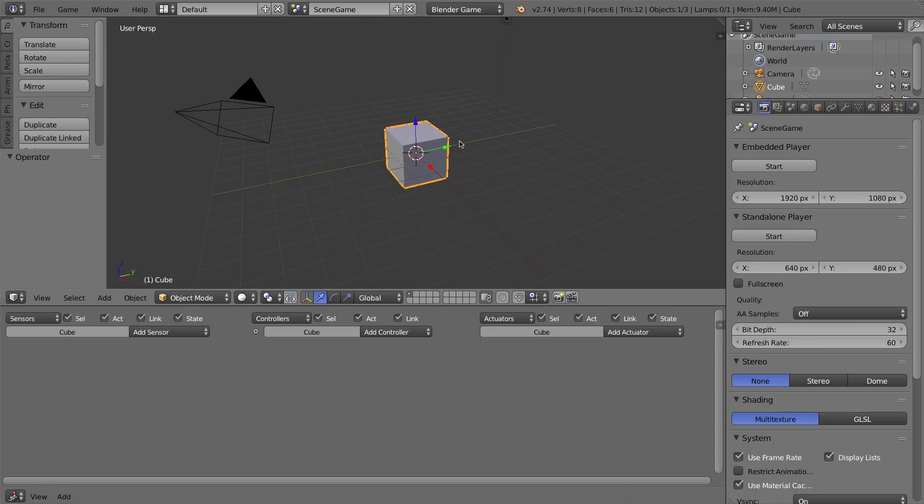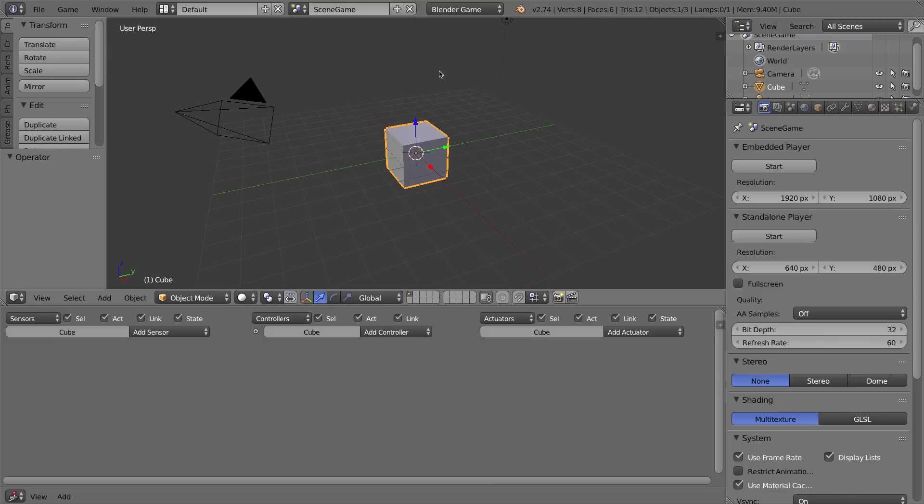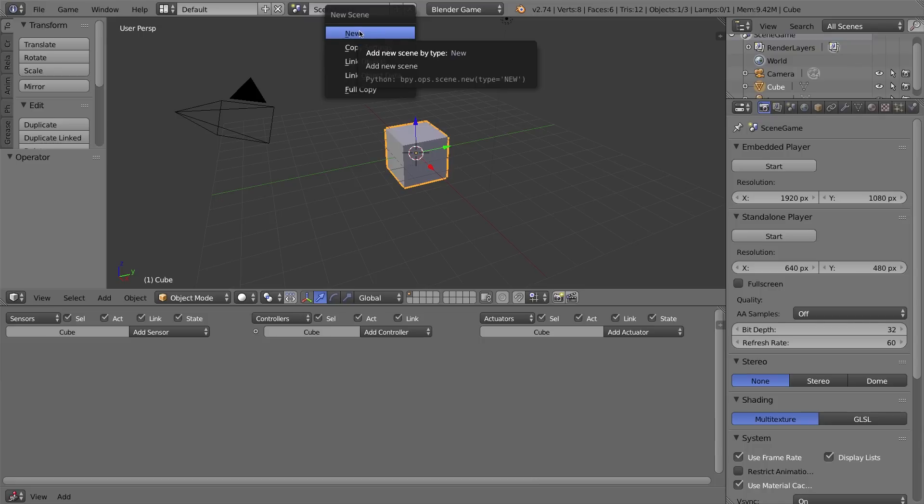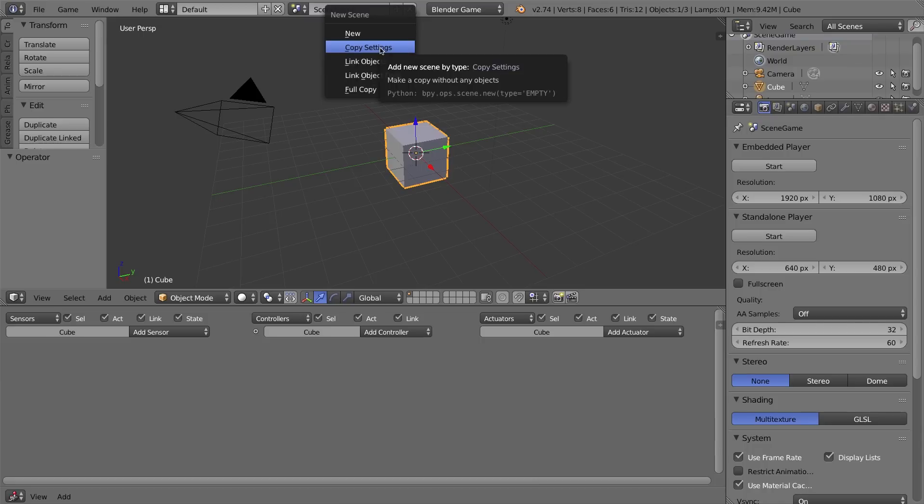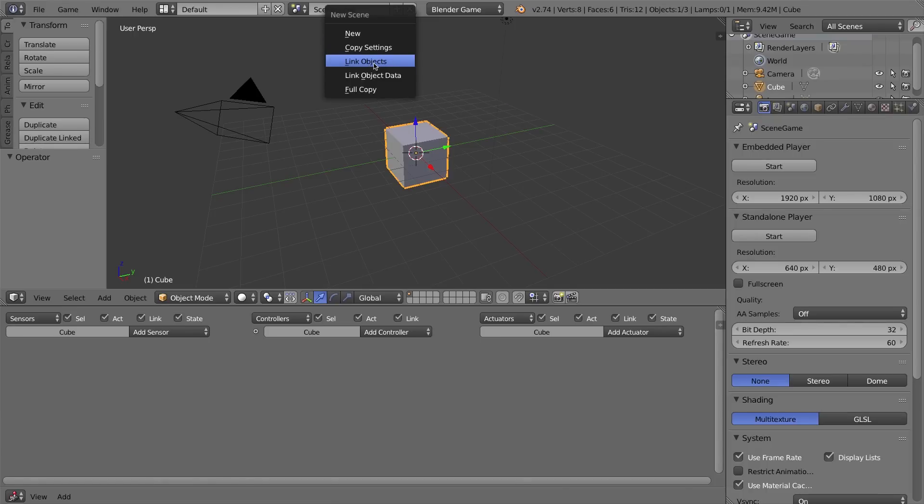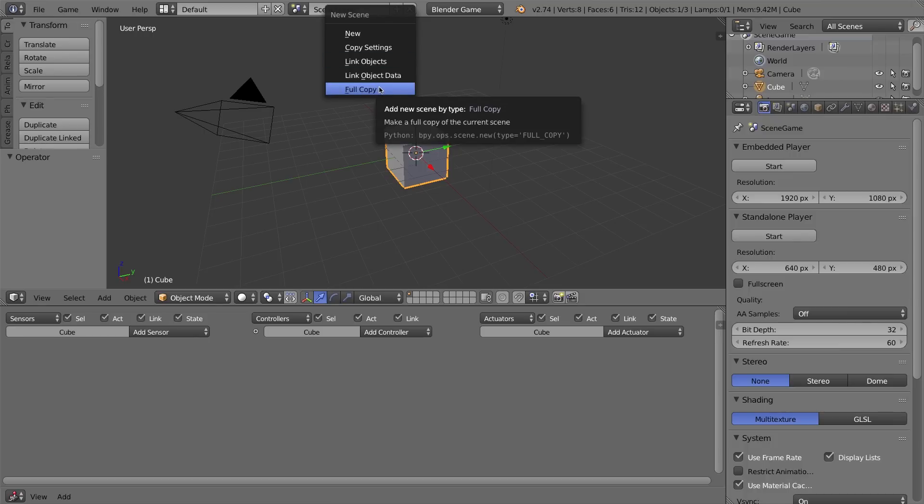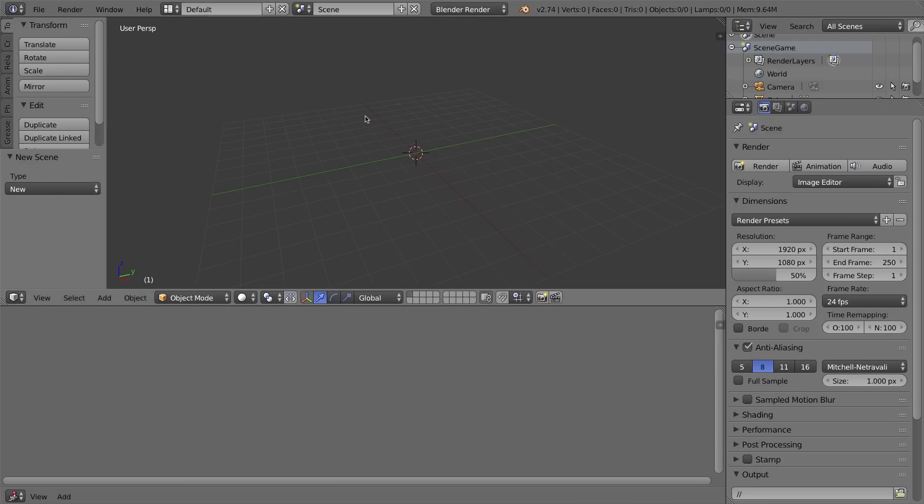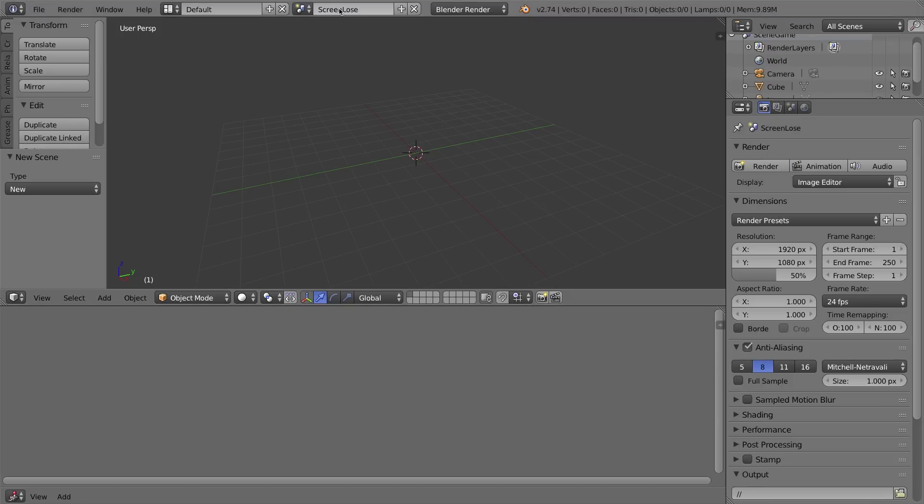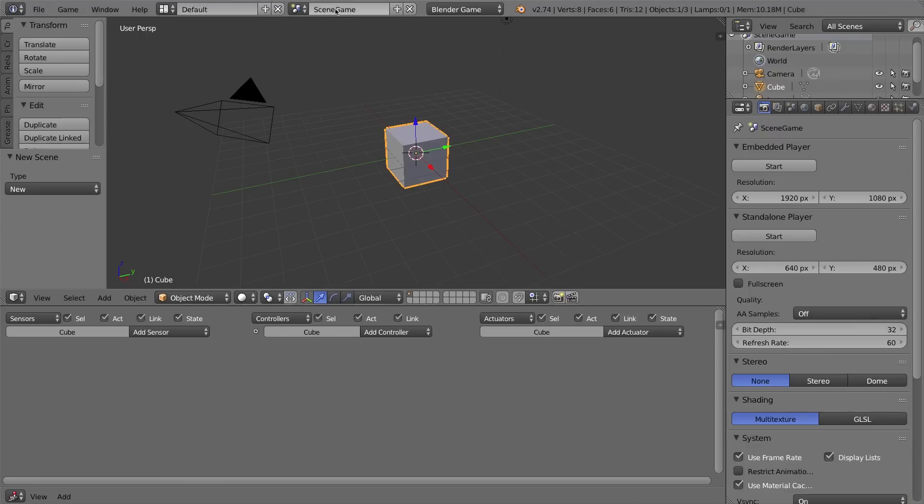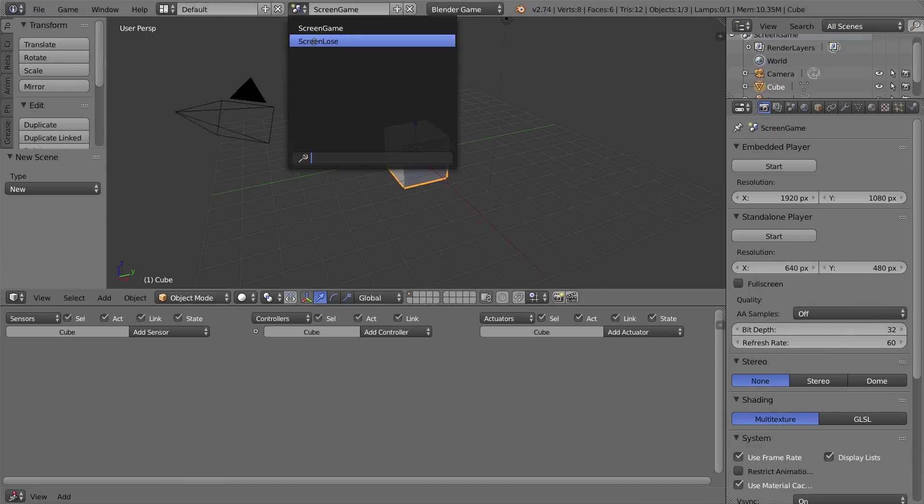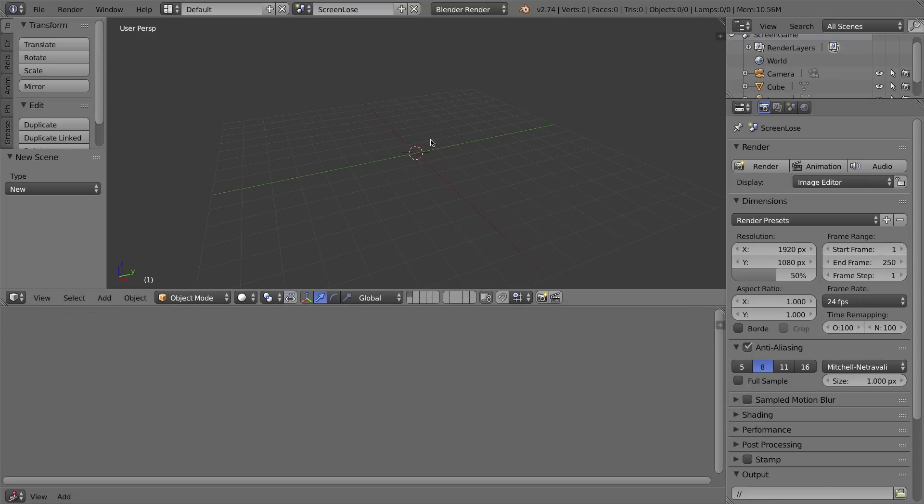We're going to be doing in this video is making a bad guy or something that you don't want to touch, and then we'll make this cube into our character, and if you run into a thing that you don't want to hit, then we'll go to the You Lose screen. I'm going to make a new scene by pressing this little plus button. It brings up a new scene menu, and you can click New, and that'll make a new blank scene with nothing in it. You can copy the settings from your current scene, link objects, or make a full copy. I'm just going to make a new scene, so click New. The first thing I'll do is I'm going to name this scene Screen Lose, and I'm going to switch back and name the first one Screen because this is a game.